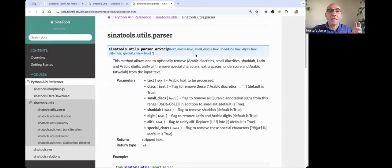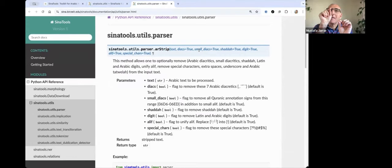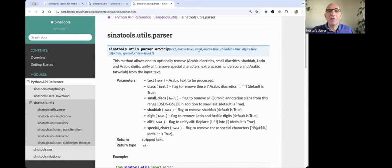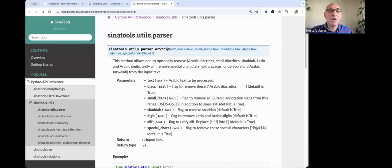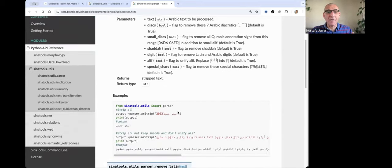Remove diacritics, small diacritics. You know, small diacritics are like the small scene on top of a letter or something. We call them small diacritics or the shadda, or the digits or special characters. You can just say true or false.